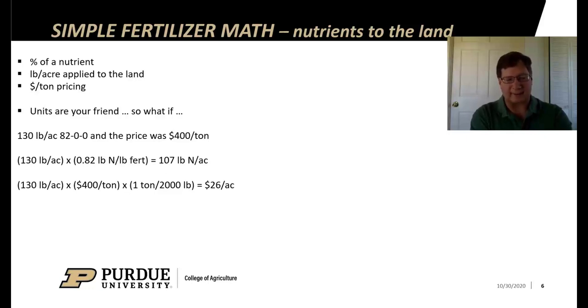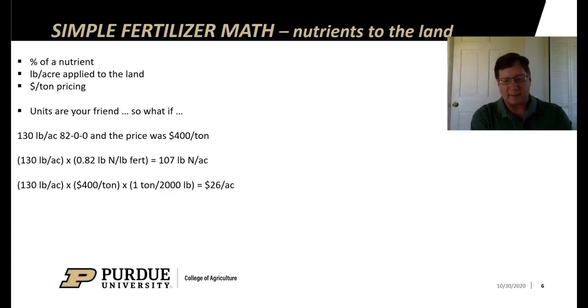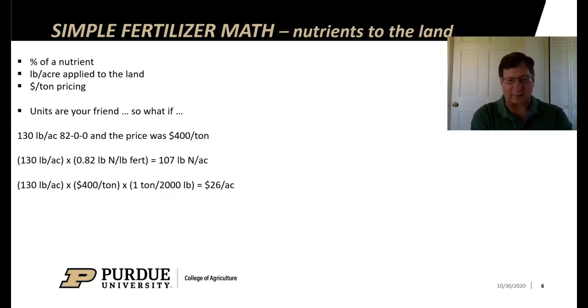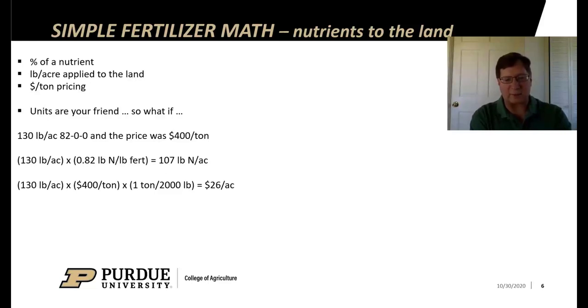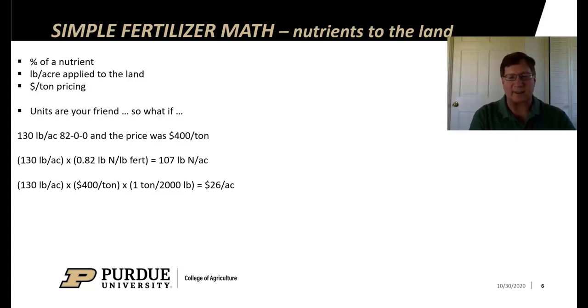With regard to price, I take 130 pounds per acre times $400 a ton. If I stop there, I have units of dollar pound per ton acre. I need to cancel units. So I multiply by 1 divided by 2000, 1 ton per 2000 pounds, and I get $26 an acre to put that anhydrous ammonia on.